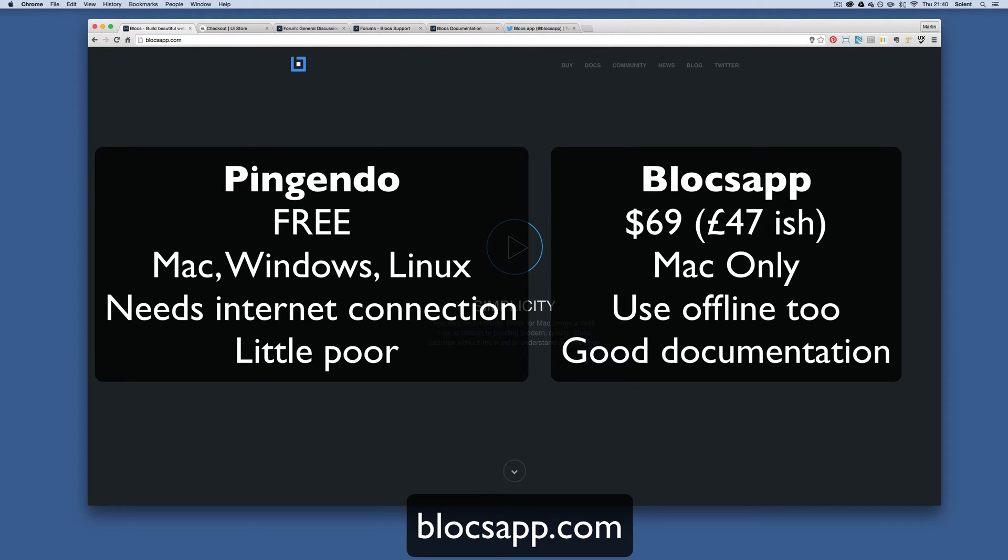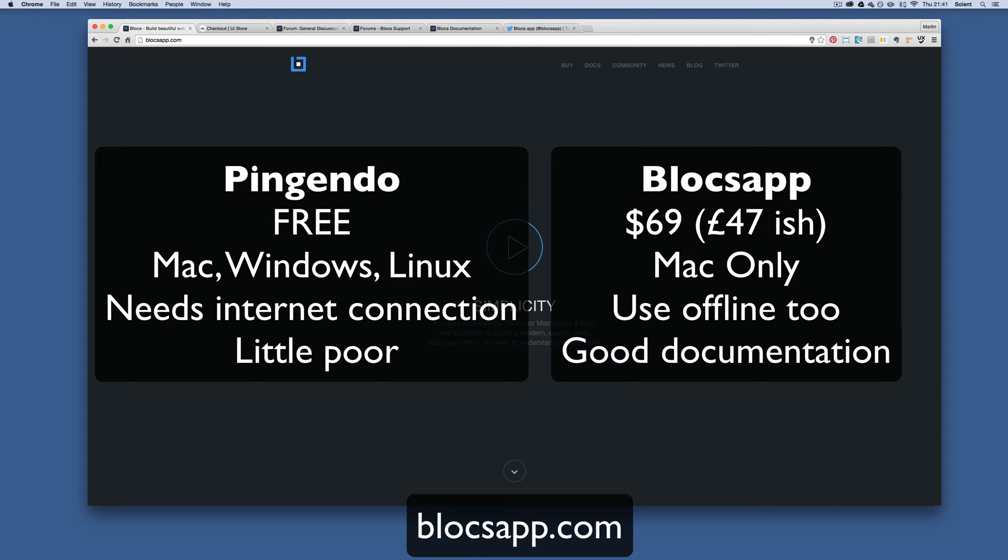How it differs from Pingendo: Pingendo is free, available for Mac, PC and Linux, but can only be used online - you have to have an internet connection. Whereas Blocks app doesn't need an internet connection. Blocks app is only available on Apple Mac, and you have to buy it - it's not free, around $69 or 45-48 pounds sterling.